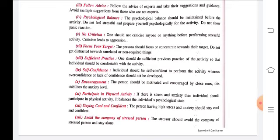Staying cool and confident: if the opponent has scored a goal, keep yourself confident and maintain a cool mind. Do not be depressed. The person having high stress and anxiety should stay cool and confident. Winning and losing doesn't matter — what matters is gaining experience. Losing first and then winning gives you the greatest satisfaction, and it teaches you where you are falling short.